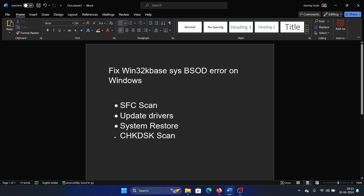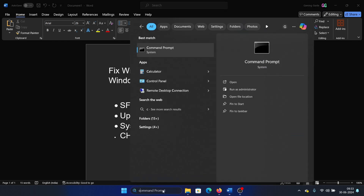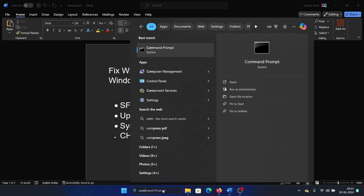Hey friends, if you encounter the win32kbase.sys blue screen of death error on your Windows computer, please watch this video. I will guide you through the resolutions. The first solution is an SFC scan, so search for Command Prompt in the Windows search bar and click on Run as Administrator.